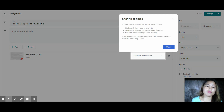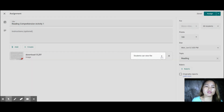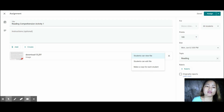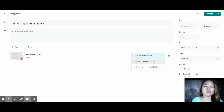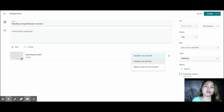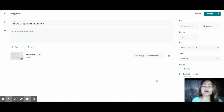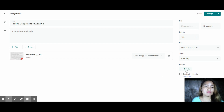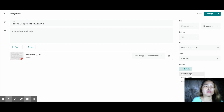When uploading a file, select the sharing settings. You can choose: students can view the file, or students can edit the file. What's not ideal about the edit option is that students' edits will overlap. So you should select 'Make a copy for each student' so that each student has their own unique copy. You can also add a rubric here — create your rubric or import and reuse an existing one.